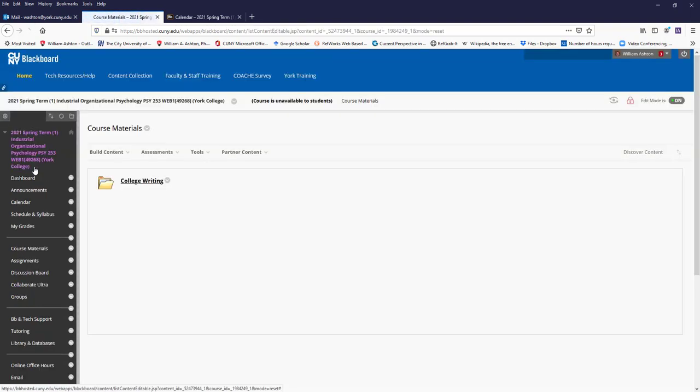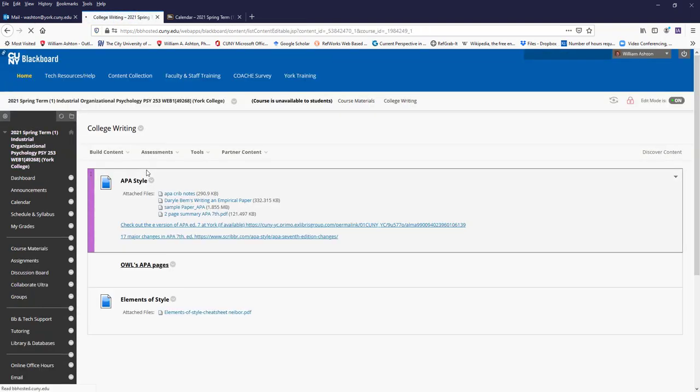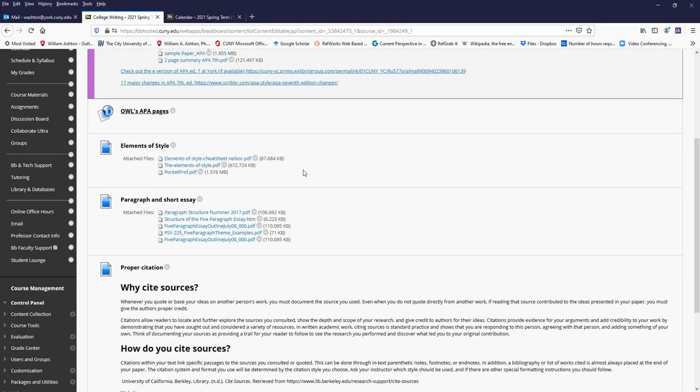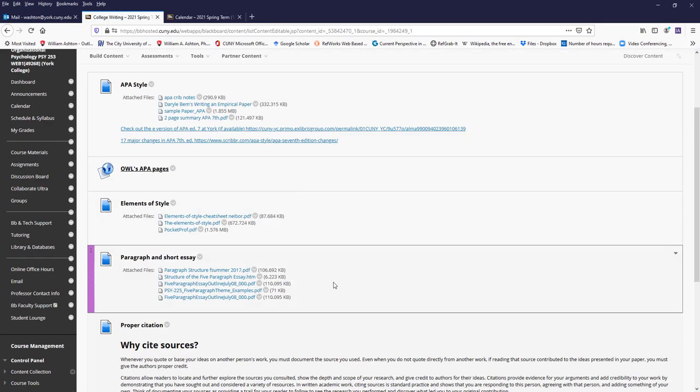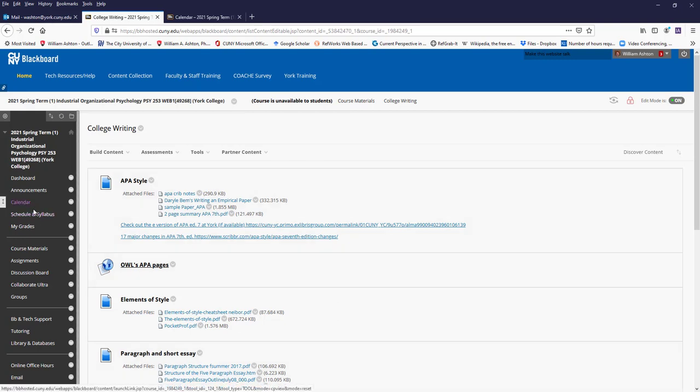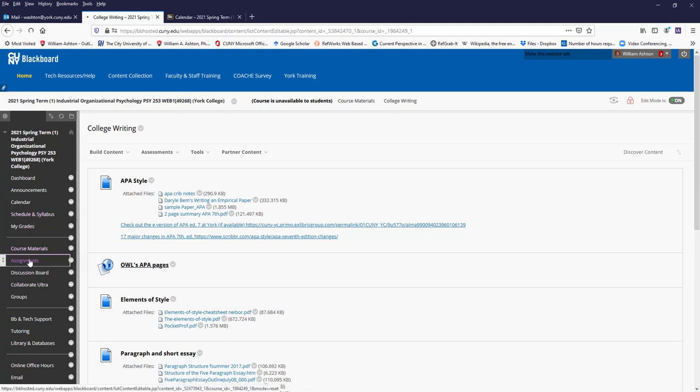Course materials, we'll have more stuff here, but most importantly is college writing, which is just references for you in terms of how to improve your writing. We'll be doing some writing this semester in the discussion boards, so you may want to check in to see what I'm talking about.